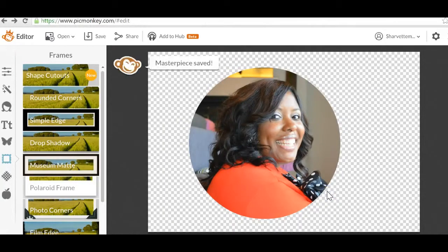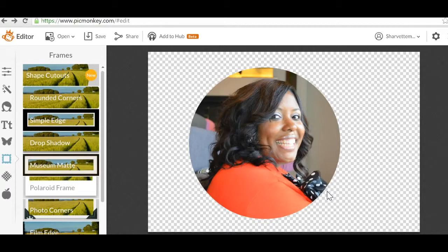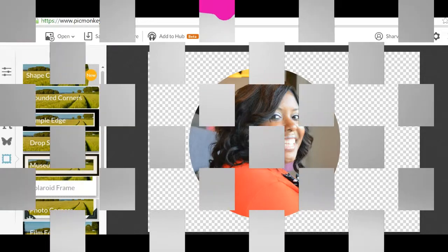And there you have it. You're all done and you're all finished. All right, that's your tutorial for today. Again, check me out at charvettemitchell.com, where we bring you phenomenal content all the time. Have a great day.